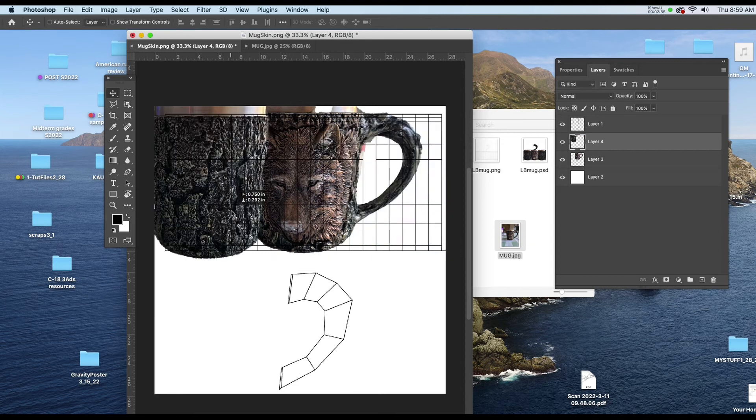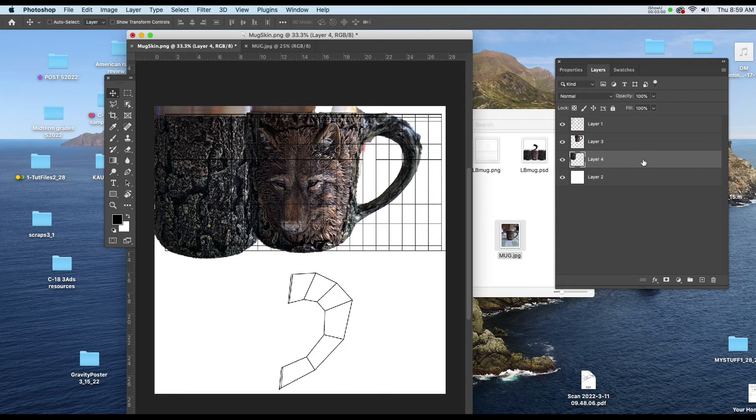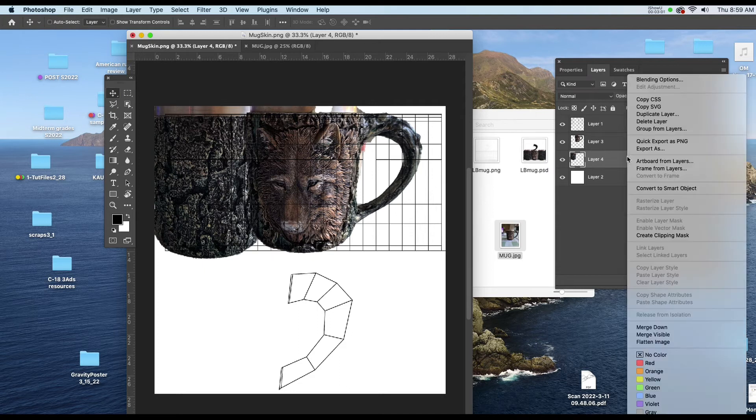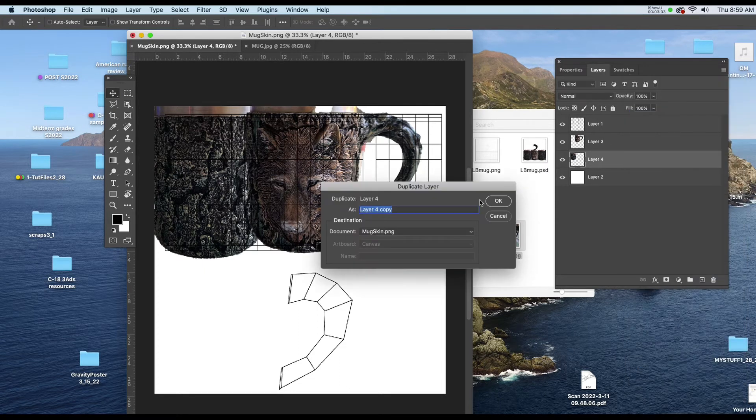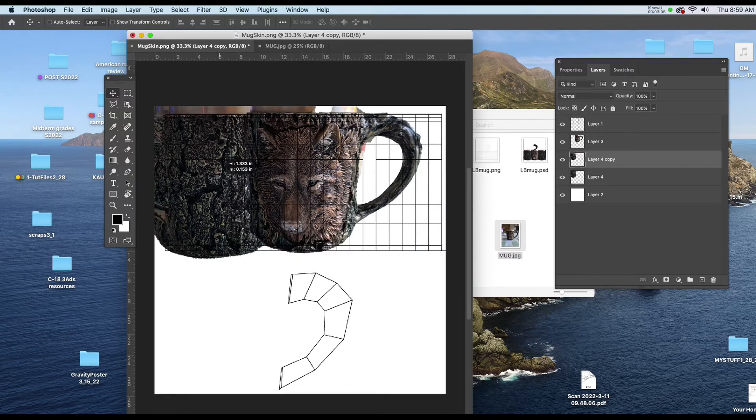I'm going to change the layer order and put this one down below there. And then I'm going to duplicate that layer. And I'll put that one on the other side.